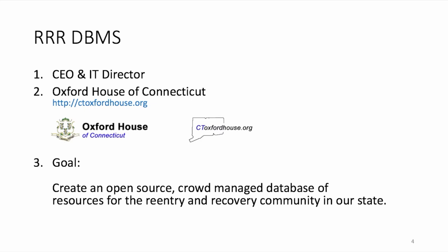These are homes where people in recovery from substance abuse, be it alcohol or narcotics, can go to rebuild their lives and regain sobriety. So my goal was to create an open source, crowd-managed database of resources for these people.